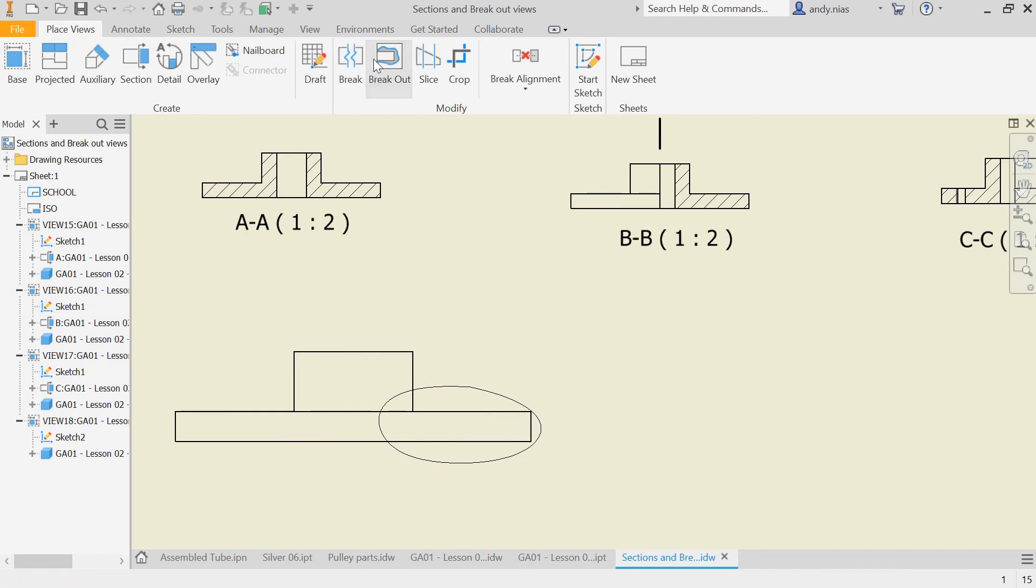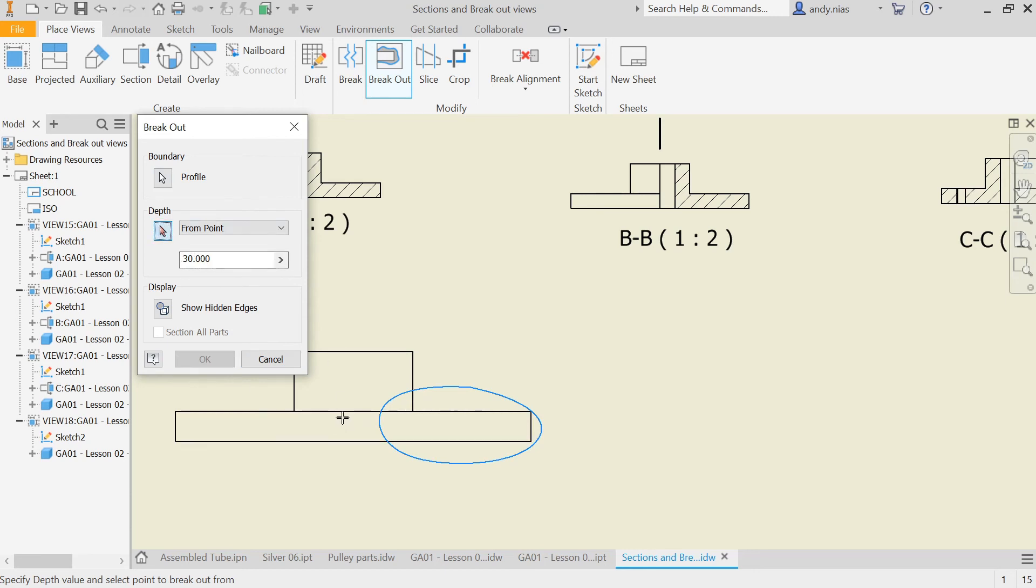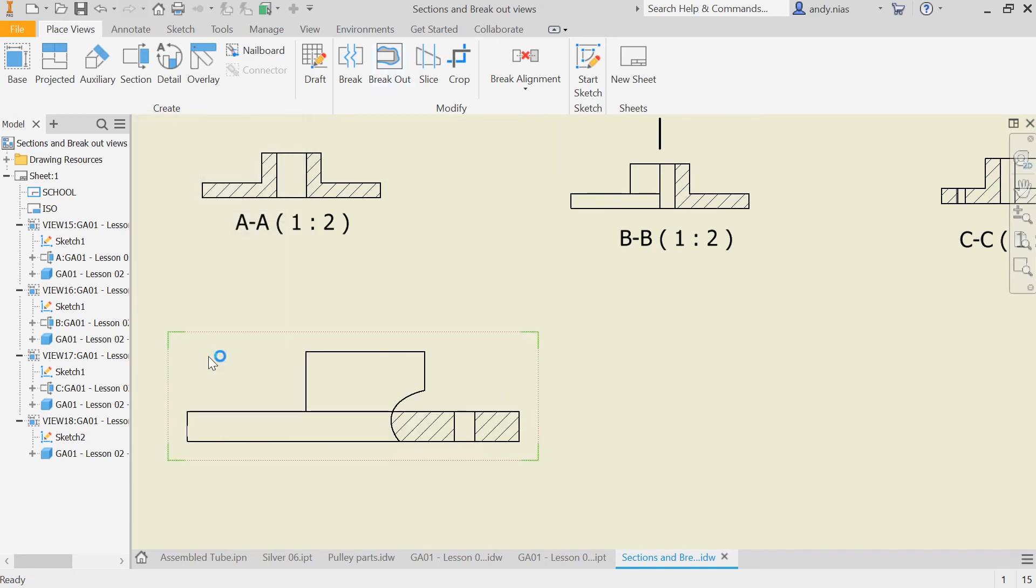Go to breakout, select the view. It's automatically picking up this sketch as the boundary, so that's the bit it's going to use to burrow into the part. For depth, we want to say from a point. I'm going to pick up the midpoint here on this front line, and I've worked out that 30 is where I want it to be for it to go through the hole.